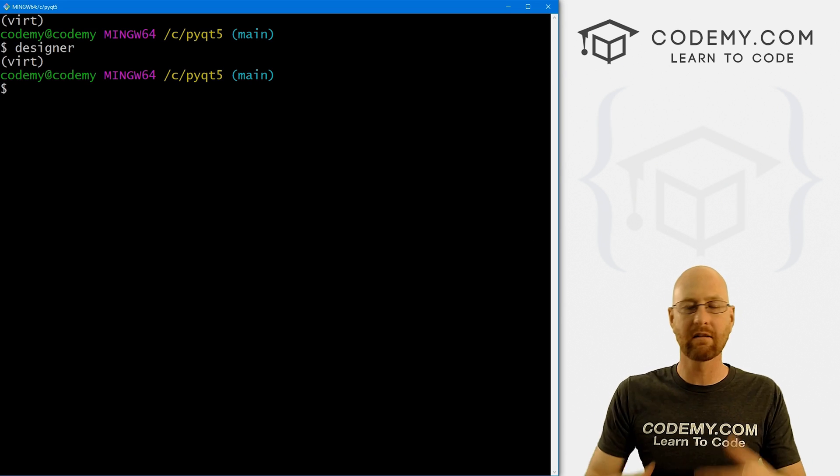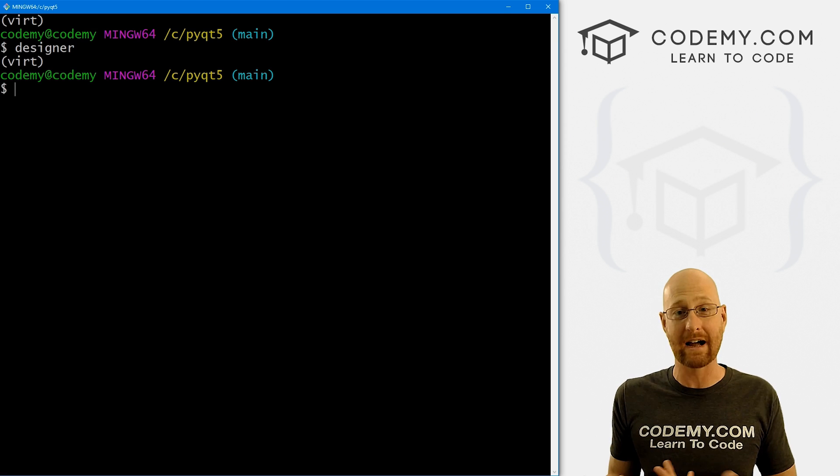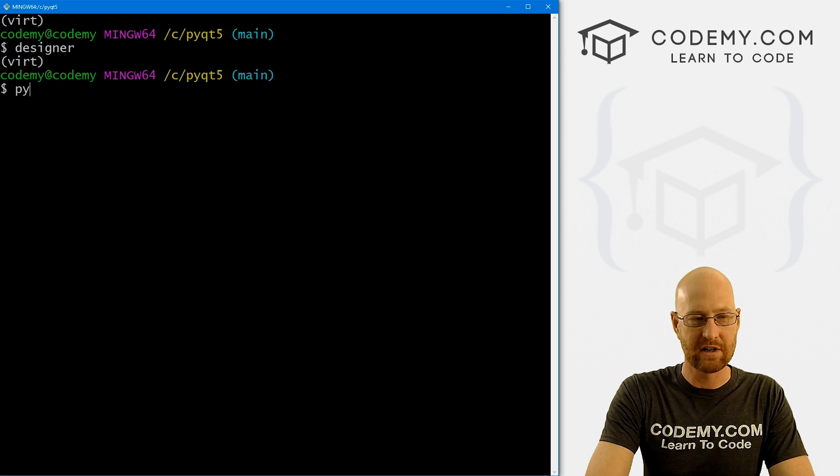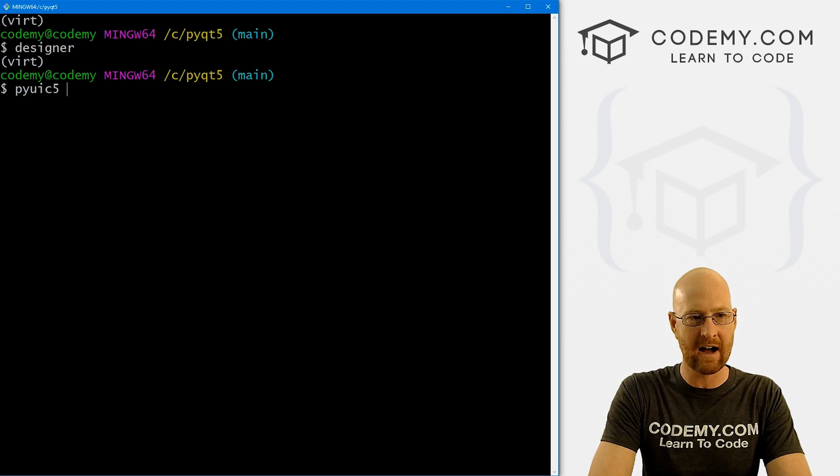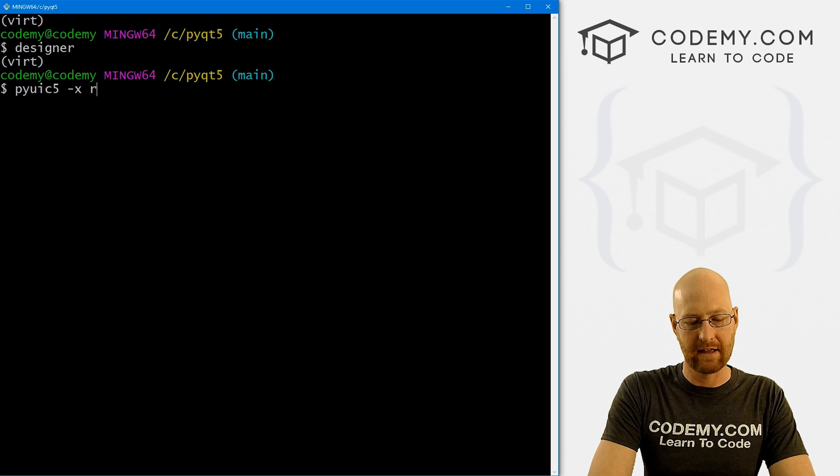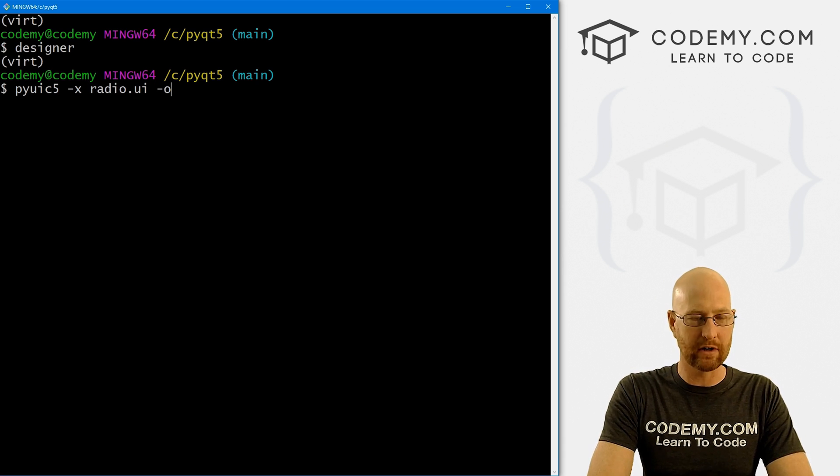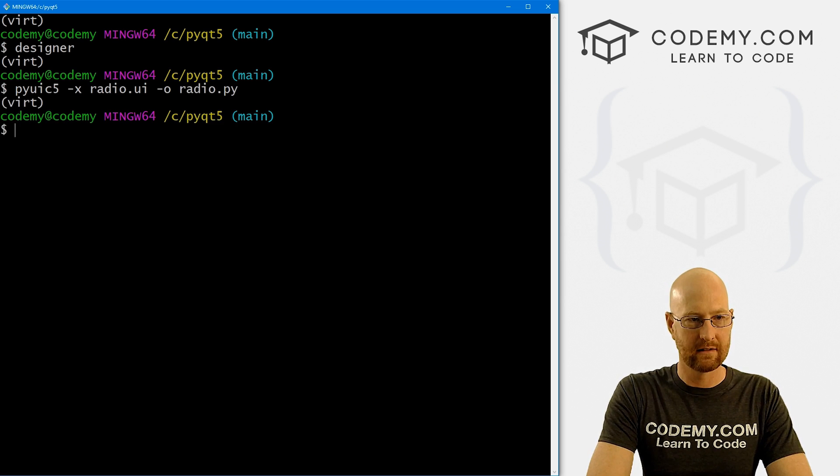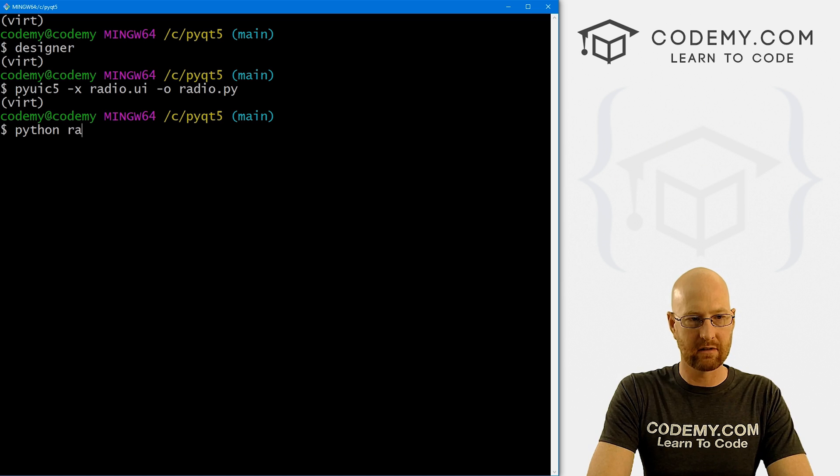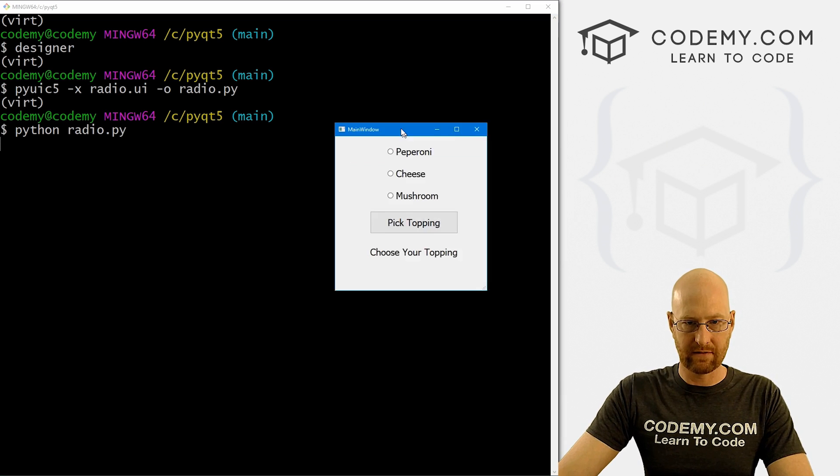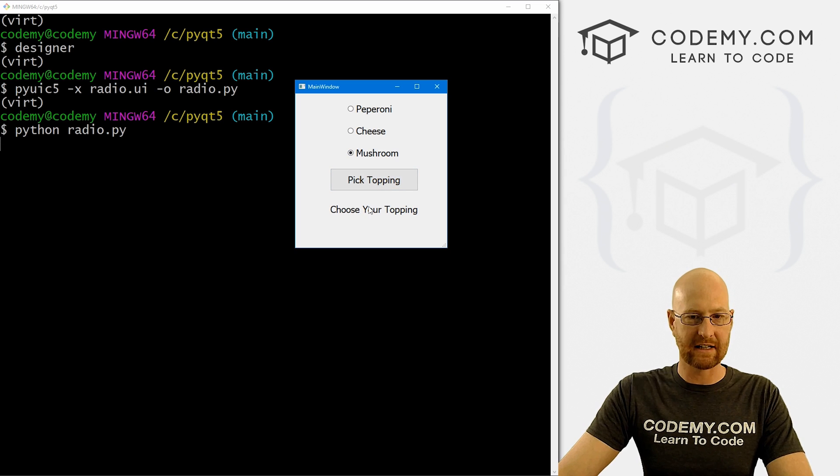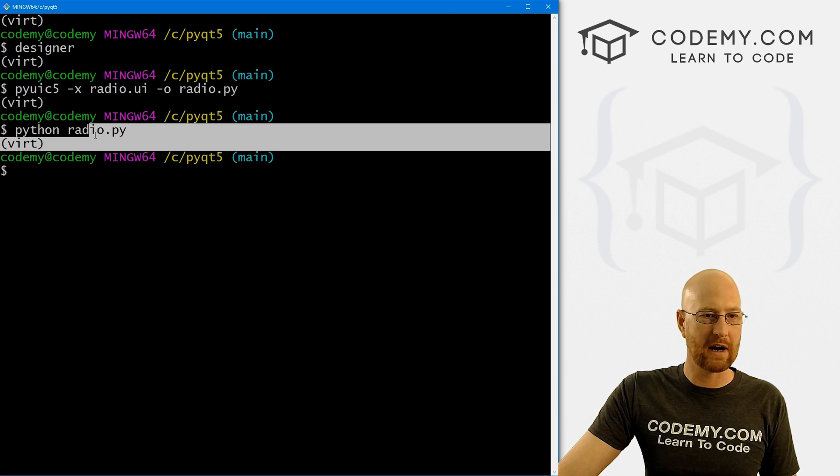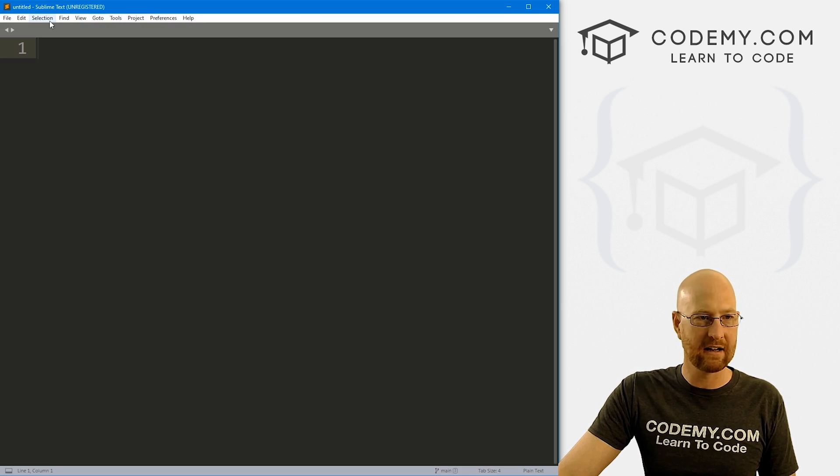Now let's head back over to our terminal. And we need to convert this from a dot UI file to a dot PY file. We've done this lots of times. We just go PYUIC5 dash X. And this is radio.UI. We want to output it dash O to radio.PY. And now we can go Python radio.PY to see if this worked. And it looks like it did.